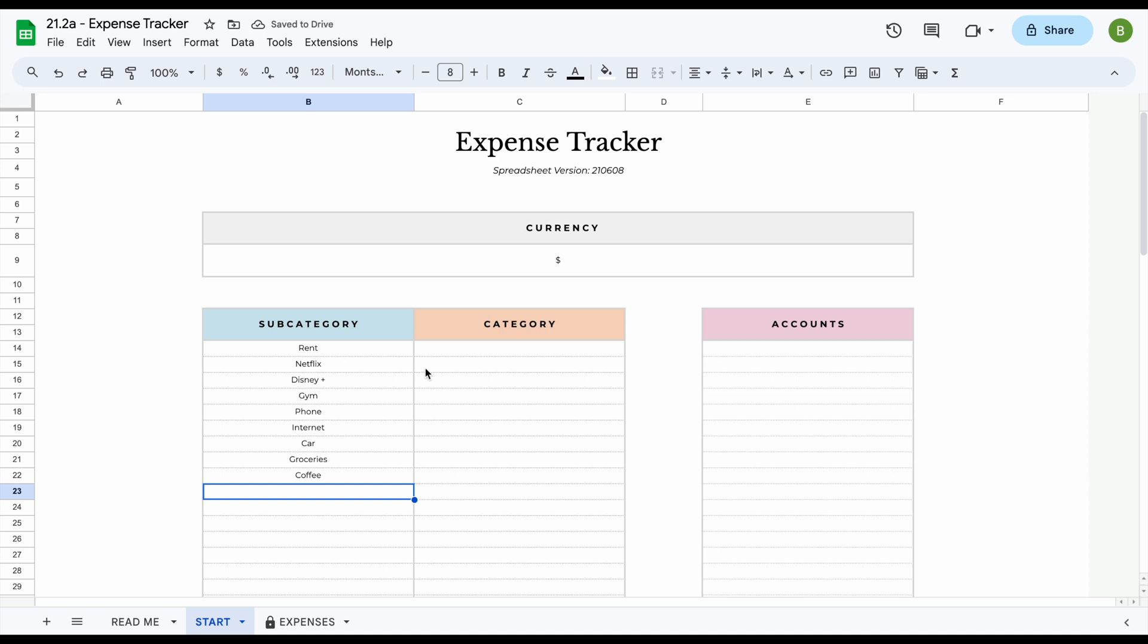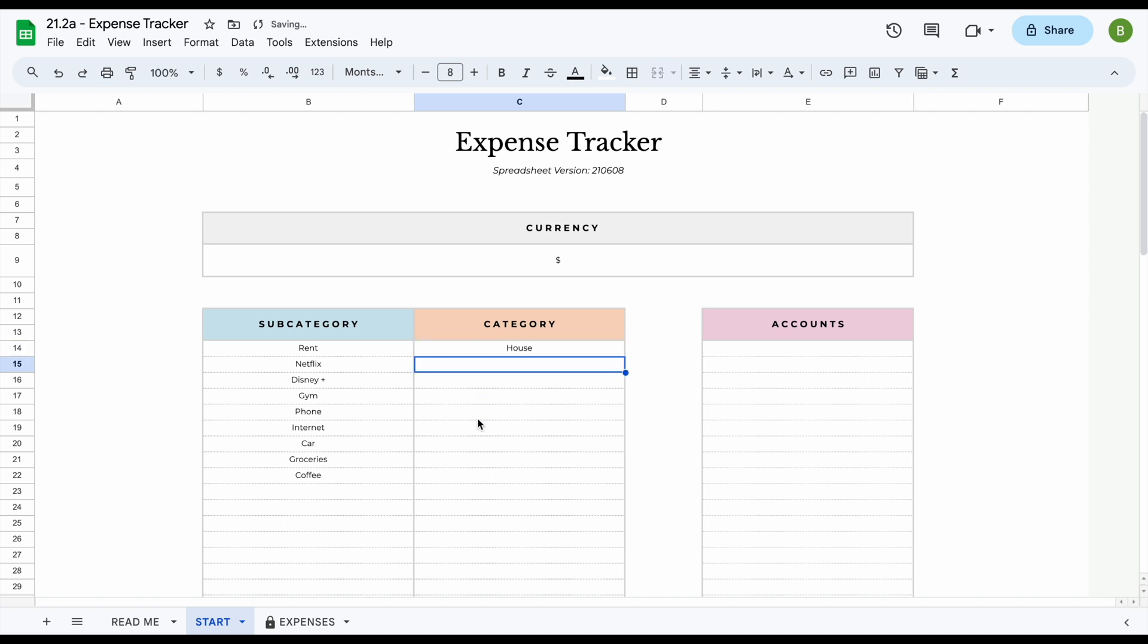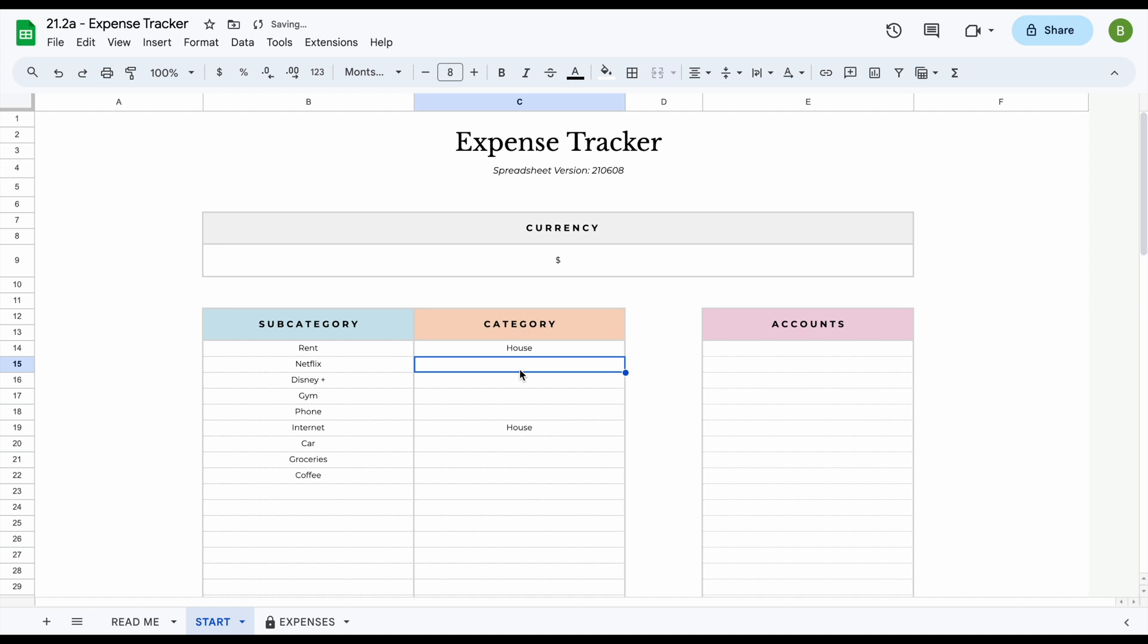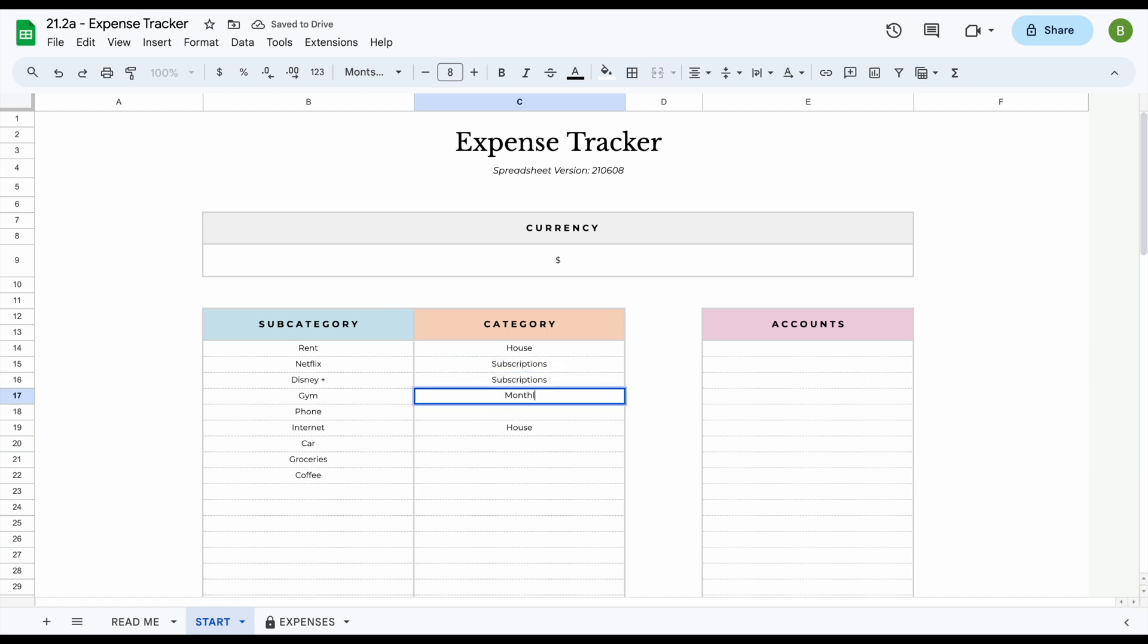Now if these are the subcategories which you have, what you can do is also enter a category for each subcategory to group them together. So let's say for example rent and internet all relate to your house. Netflix and Disney Plus are subscriptions. You can copy these and then let's say gym is considered a monthly bill, or you could even change this to health and beauty to group them together. Phone would be considered a monthly bill.